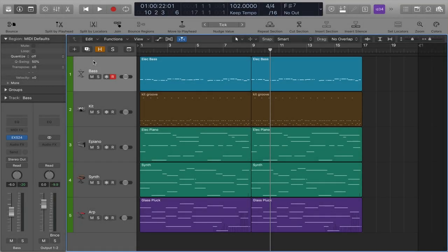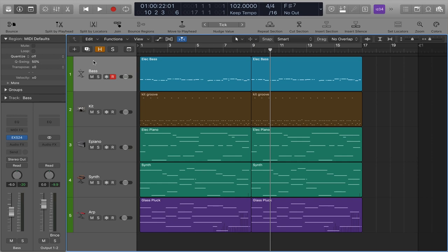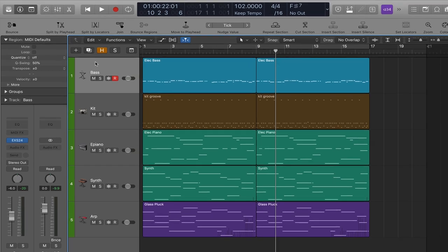In a previous movie we looked at setting up the control bar so that you can have icons specific to the features and operations you'd like to have available to you with the click of a mouse. In this movie we're going to look specifically at the transport buttons and look at some options available to you there.